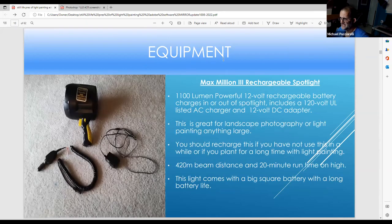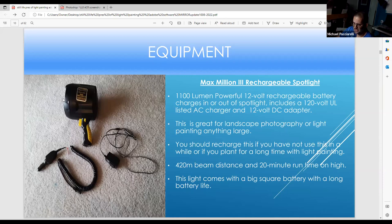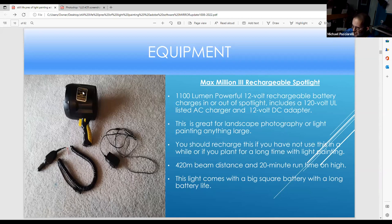This is another LED light, the Maxlilium 3, which comes with a very powerful rechargeable battery that requires several hours to recharge. It's great if you want to light paint a landscape or something very far away. It comes with a charger and a car charger option. It can do a lot, but it takes a long time to charge.